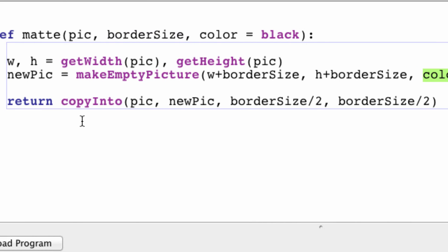Next, there's a function called copyInto, which takes a bigger image and a smaller image. It has to be this way or this function will not work.